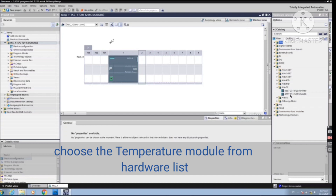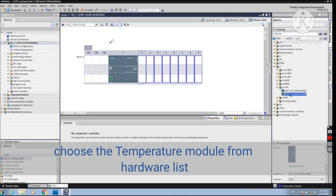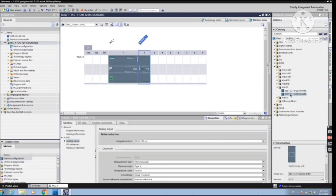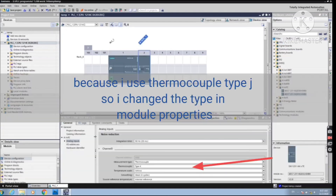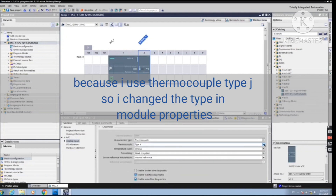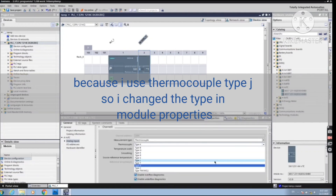After that we will configure the module to be suitable to our conditions. Because we use Thermocouple Type J, we will choose this here.